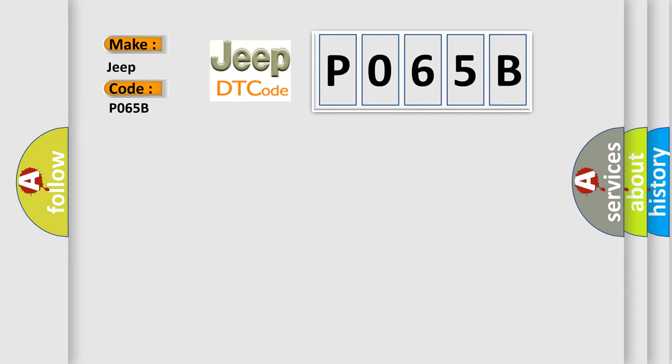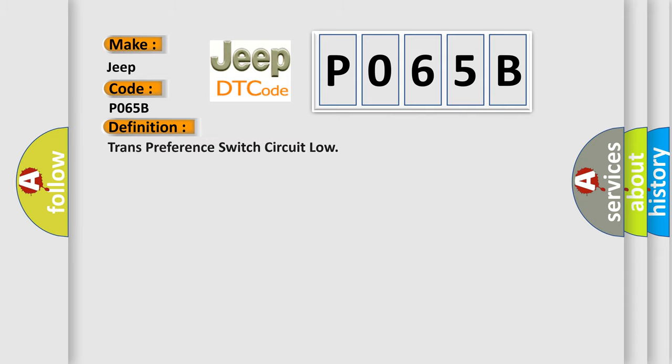The basic definition is: Trans preference switch circuit low. And now this is a short description of this DTC code.